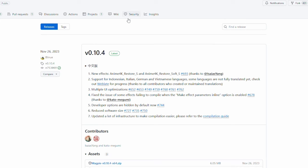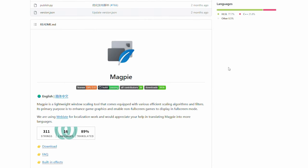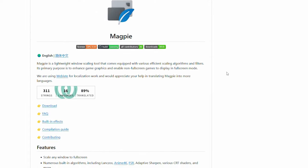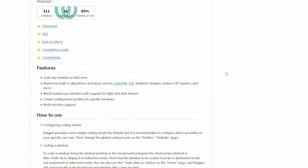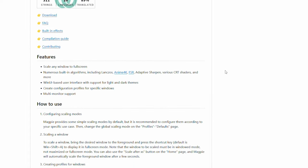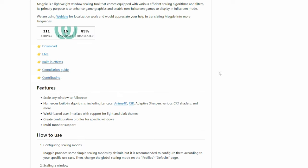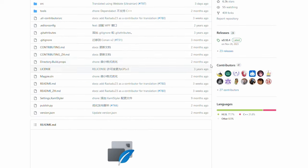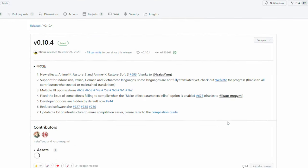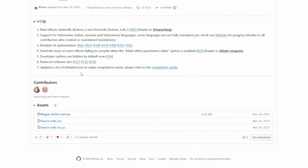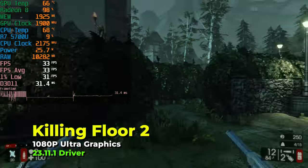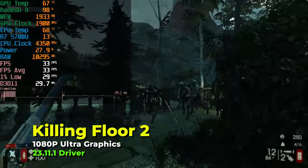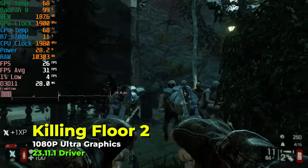The key to all of this is essentially this program called Magpie. Now what Magpie does is it lets you inject FSR and pretty much a wide variety of different upscaling tools onto any game. So even games that don't support FSR will actually let you use FSR with this program. All you really have to do is just download the zip file, extract it, and launch the EXE. But let's actually take a look at how it functions in practice.